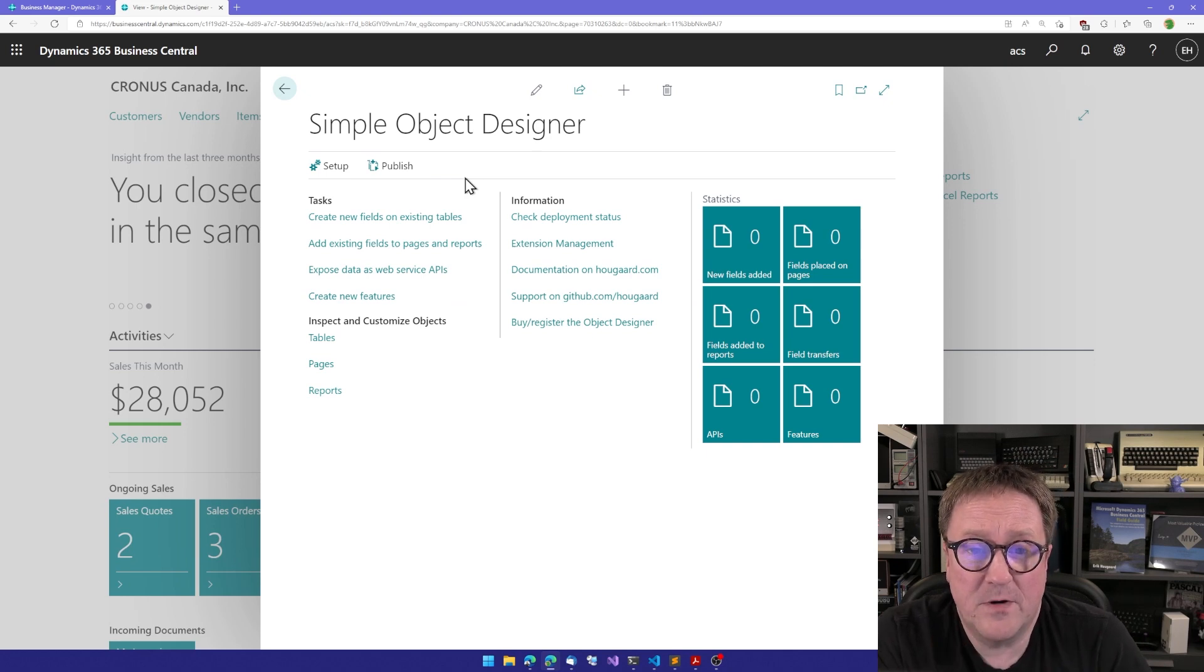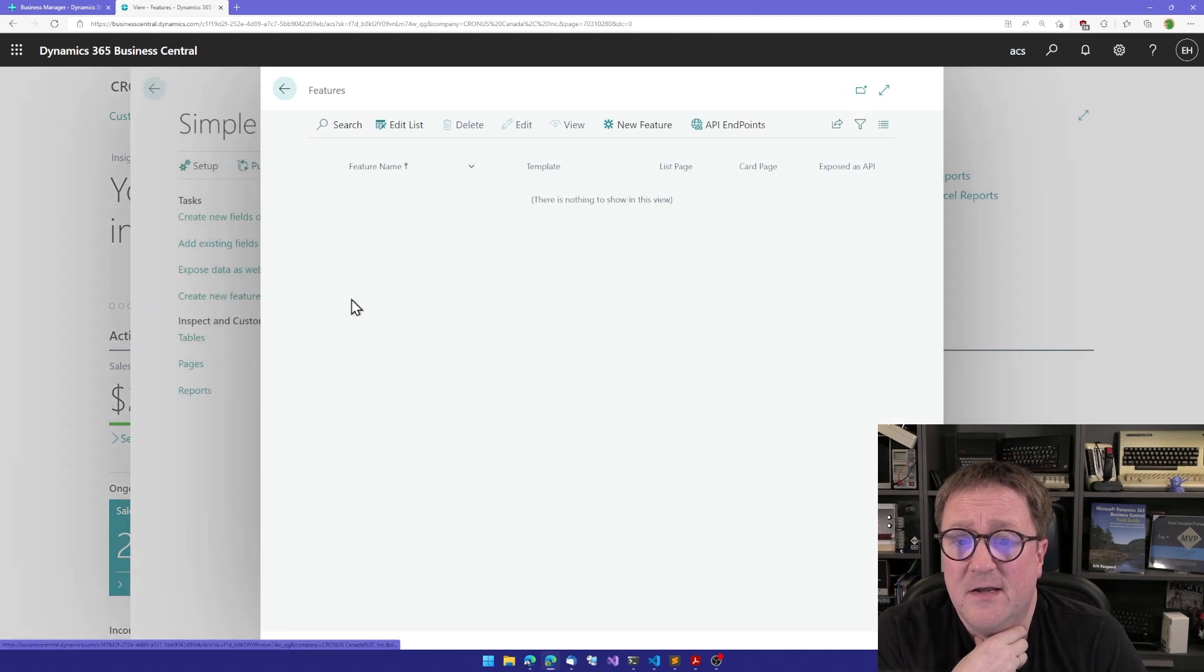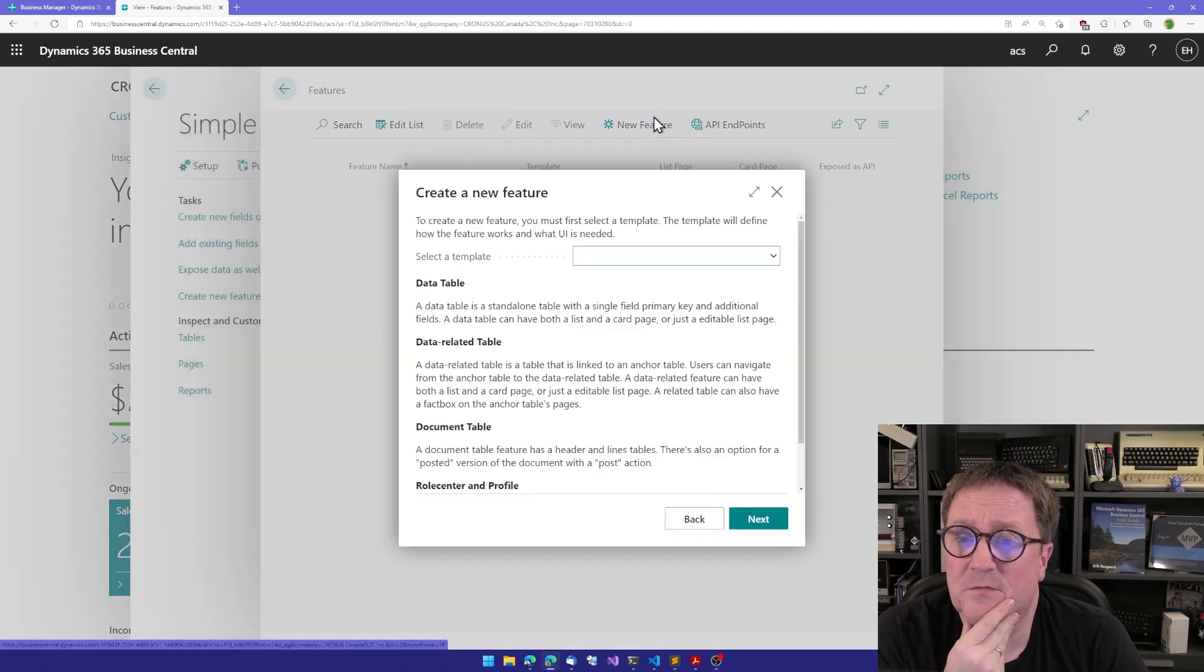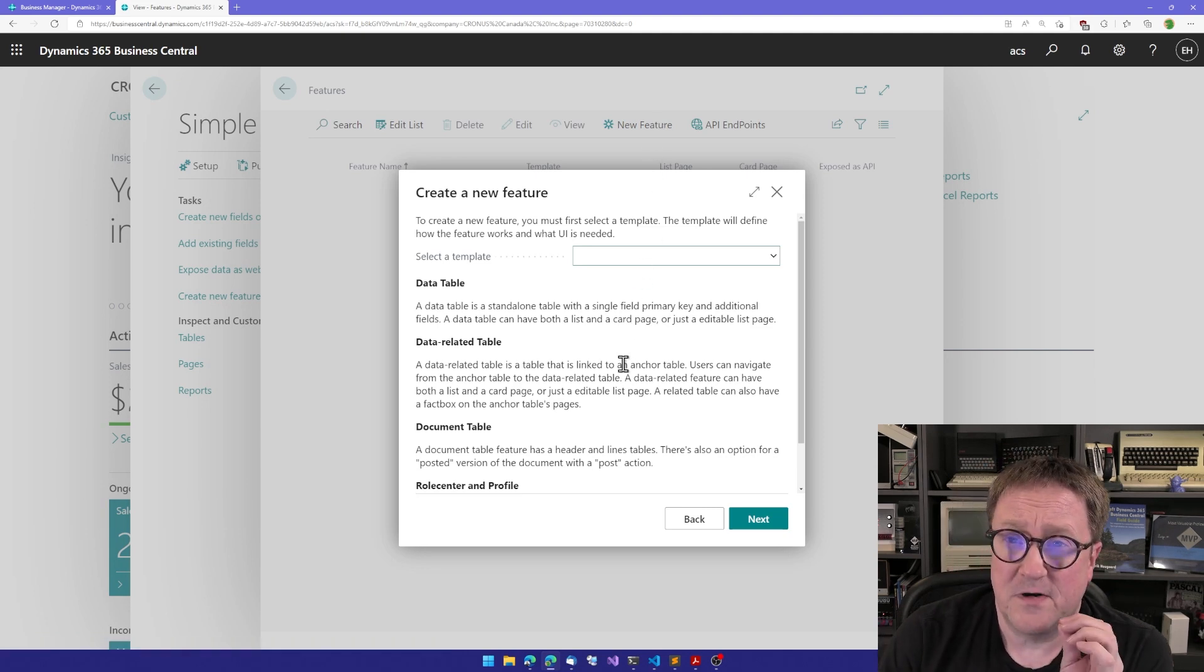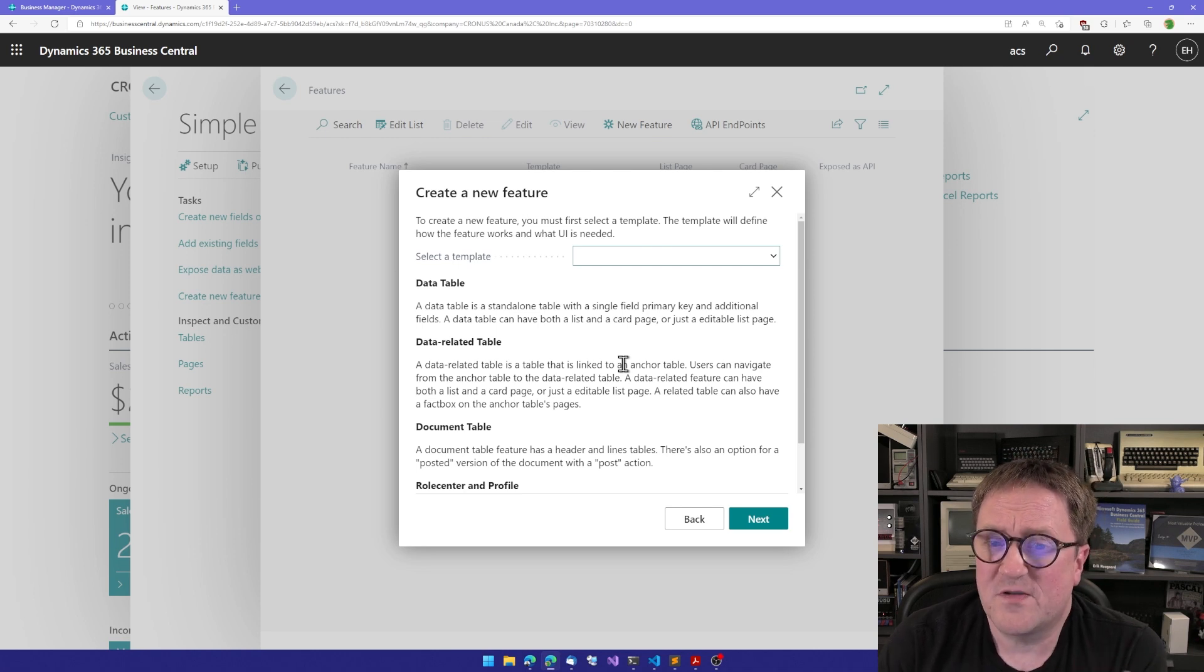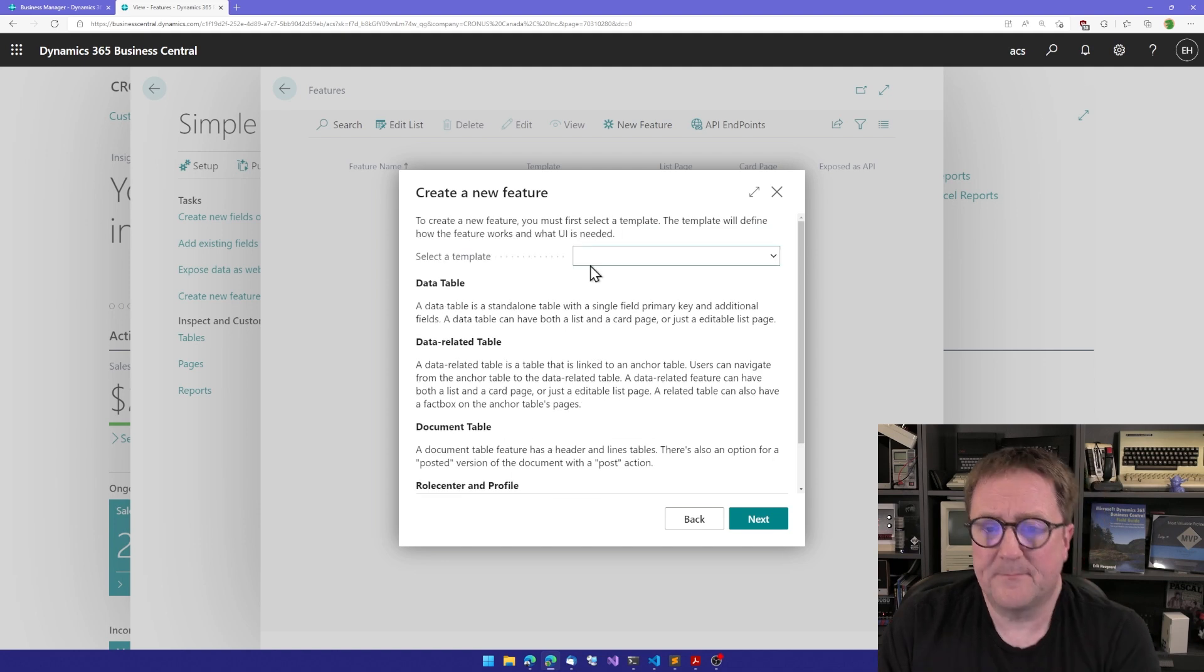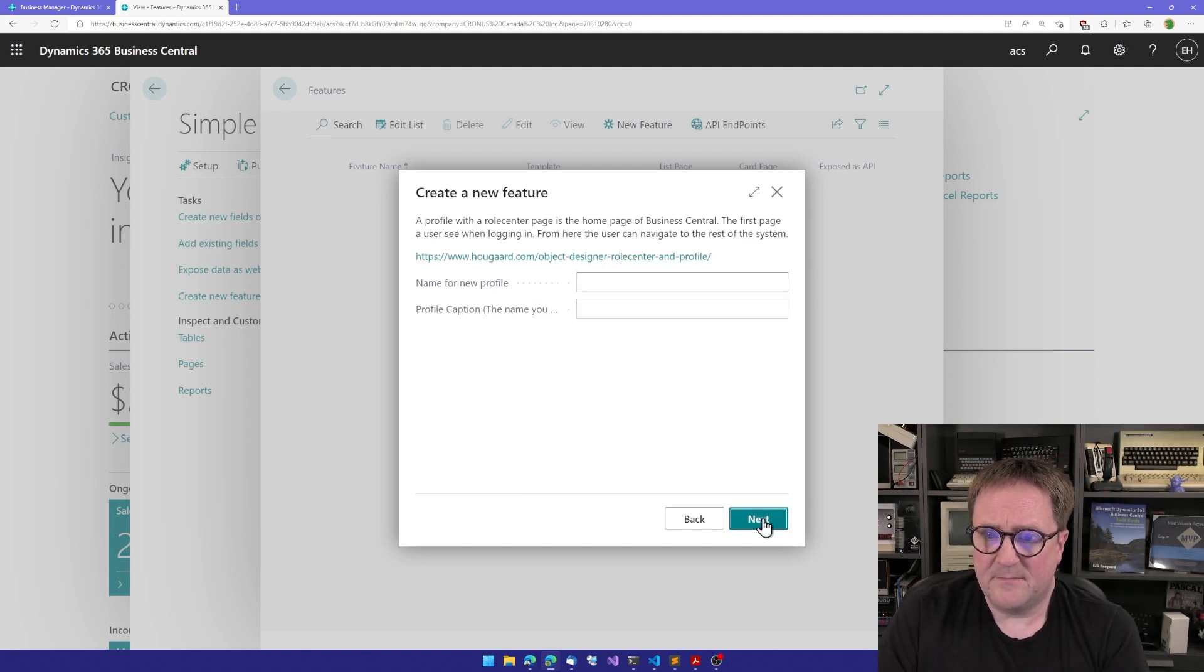The way it works in the Simple Object Designer is that we go into the create new feature area. I have a blank app here, so I can do new feature. The first thing you need to do when creating a new feature is to specify what template you want to use, and we got a new template for role center and profile, so I will select that.